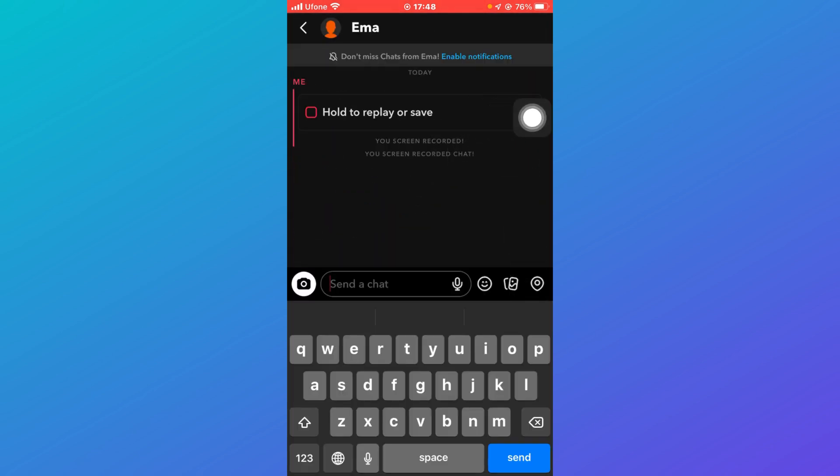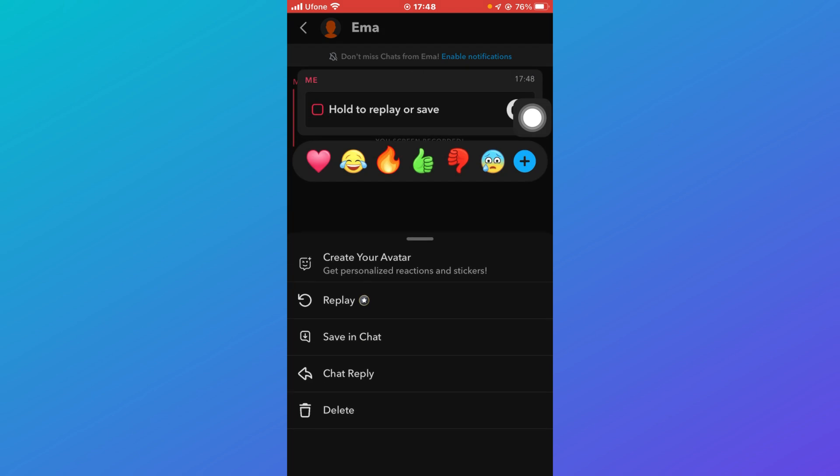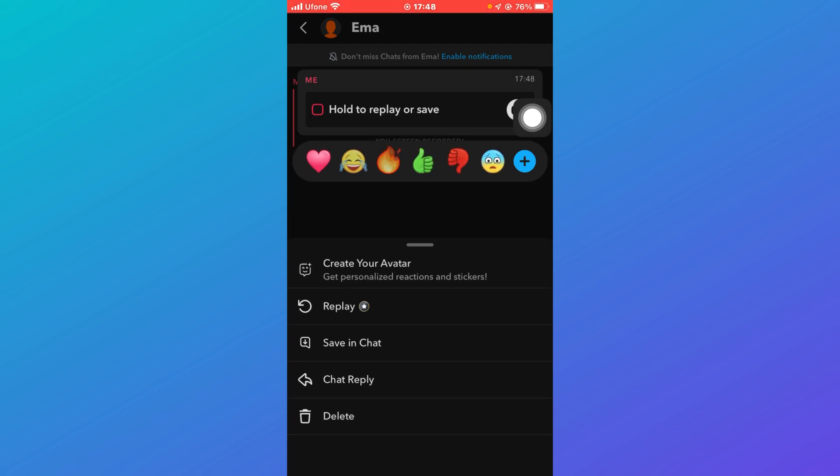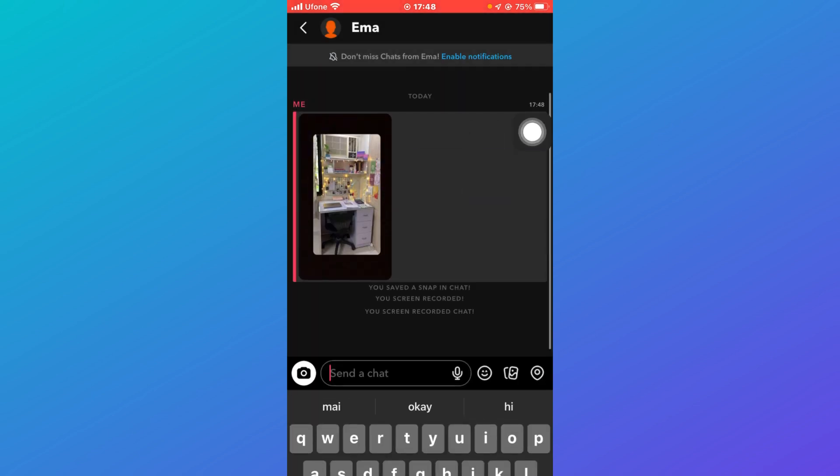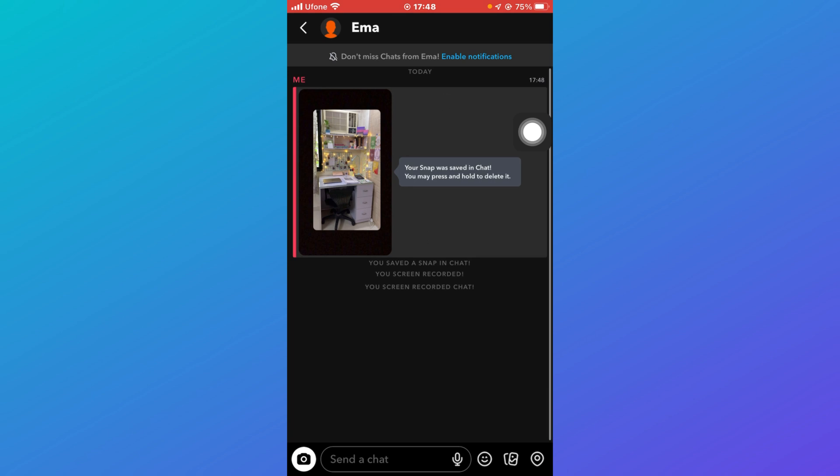When you open the picture over here, it would say that you can just click on save and chat. After that you'll be able to see that the person to who you sent the snap, they wouldn't be able to see media upload option.